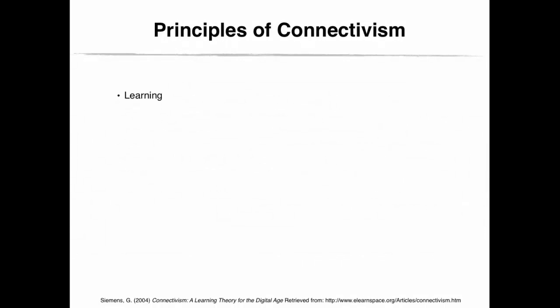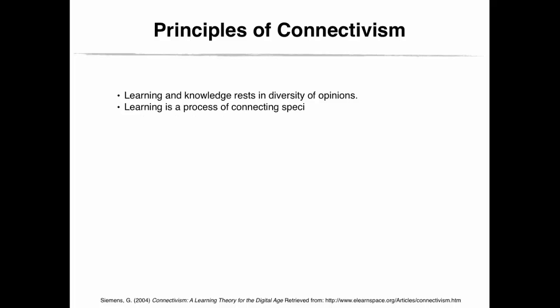This is a difficult concept to understand, but let's look at the principles that underlie the definition of connectivism. These are the principles of connectivism. Learning and knowledge rests in a diversity of opinion. What do you think that means? How do we get there? Learning is a process of connecting specialized nodes of information sources. How do we do this?